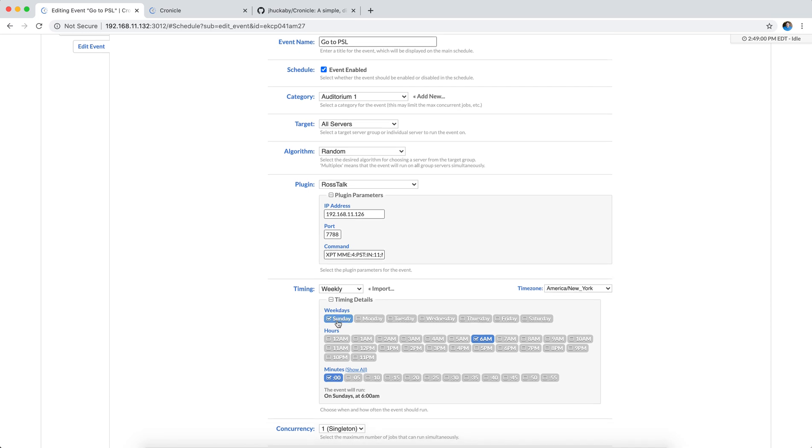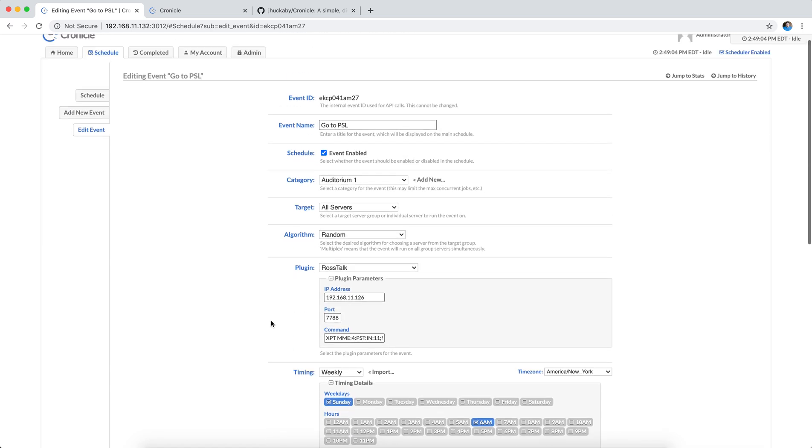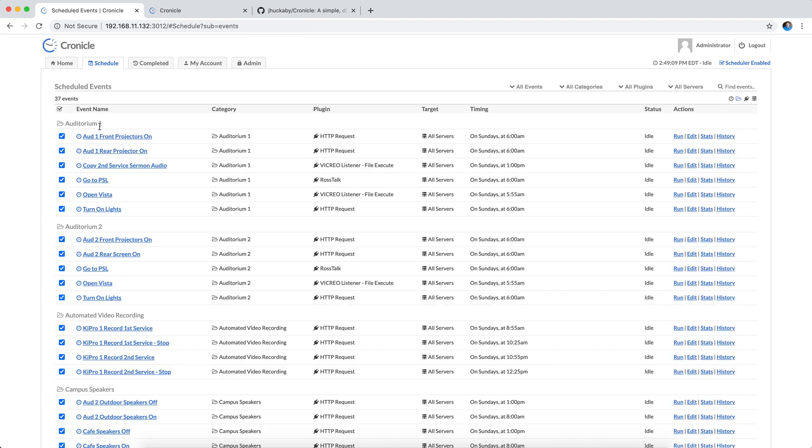And again, that runs every Sunday at 6 a.m. And so when I come in, it'll just already be rolling on pre-service slides on the side screen, so I know that that's good to go.